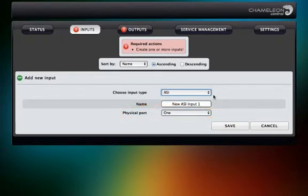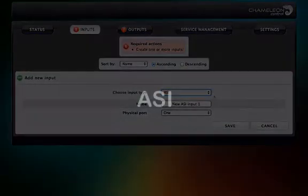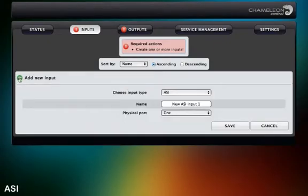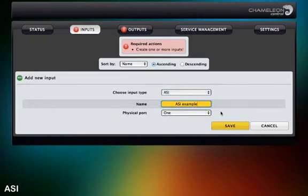Chameleon allows you to use up to two ASI input types at the same time. When choosing ASI as input type, there are only two settings you need to set up: the name and the physical port.